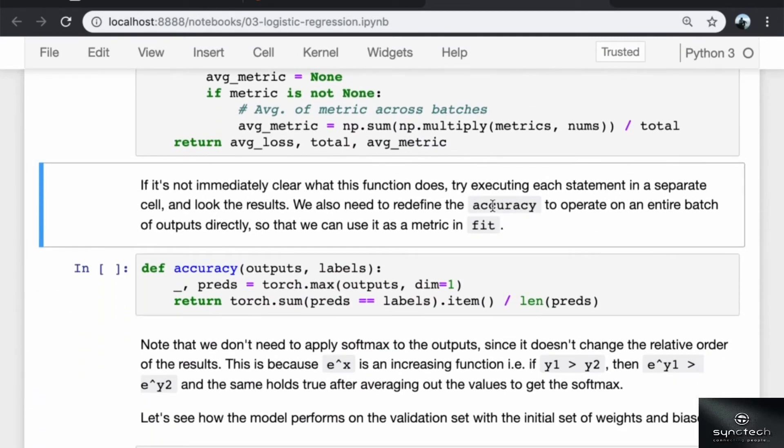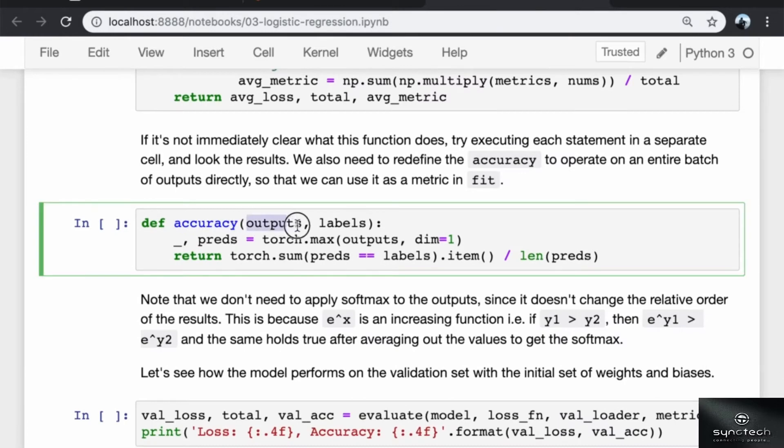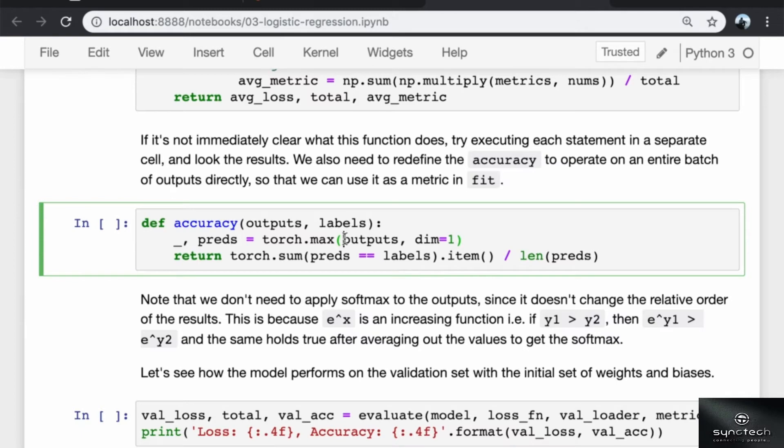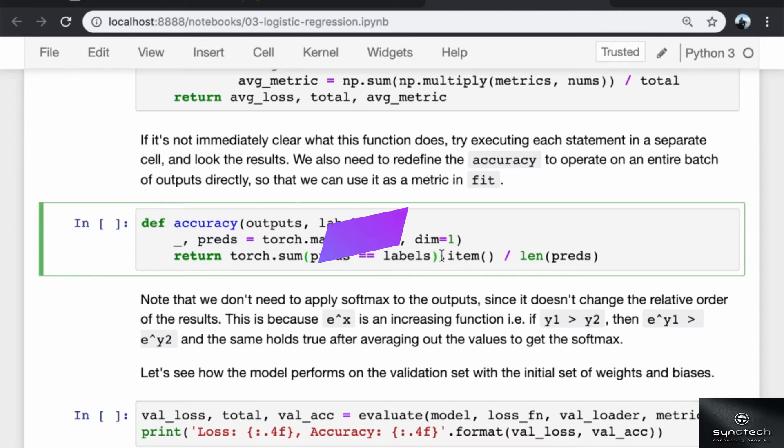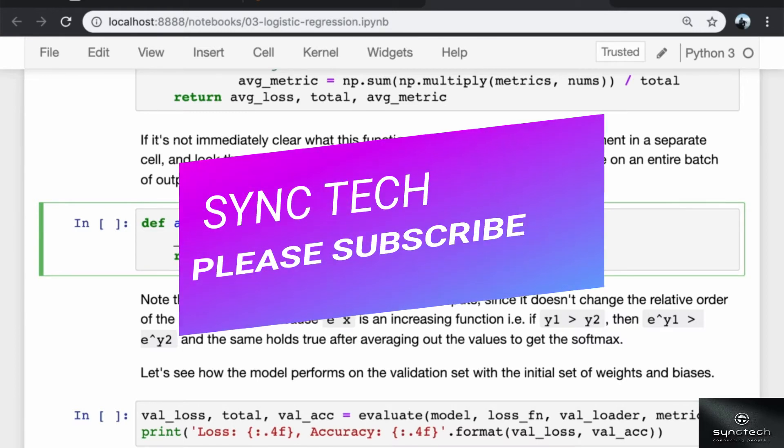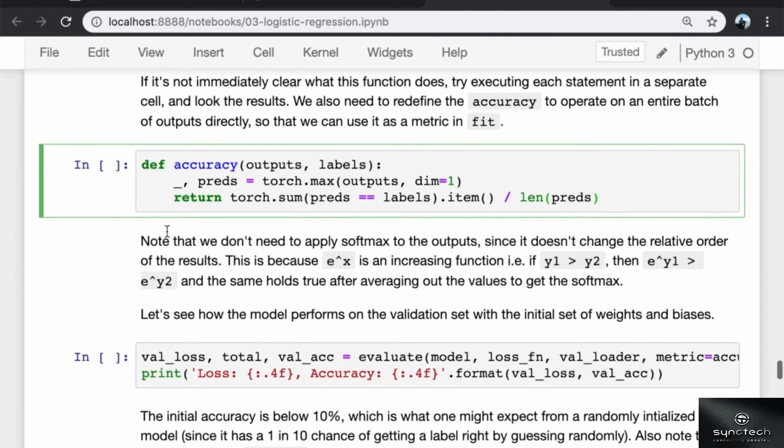Next, we also need to redefine the accuracy function we had defined earlier to operate on an entire batch of outputs directly, so that we can use it as a metric in fit. We take the model outputs and the labels, and we use torch.max to pick out the index of the output with the maximum value in each row. This gives us the predictions of the model. Then we use torch.sum and pass into it preds equal to labels, which returns a tensor of zeros and ones, and torch.sum adds them up to give us the total number of correctly predicted labels and divide them by the length of the predictions to get back the accuracy of the batch.